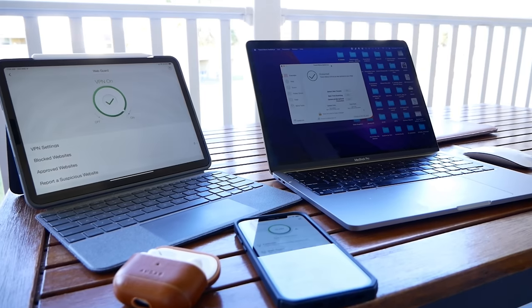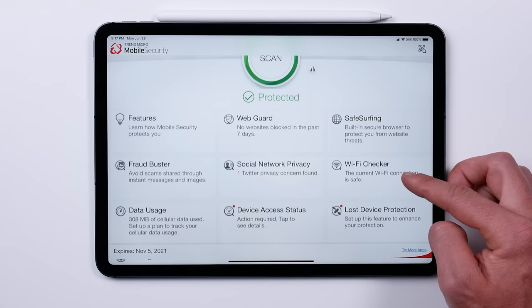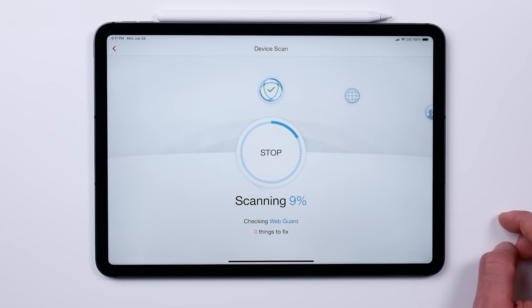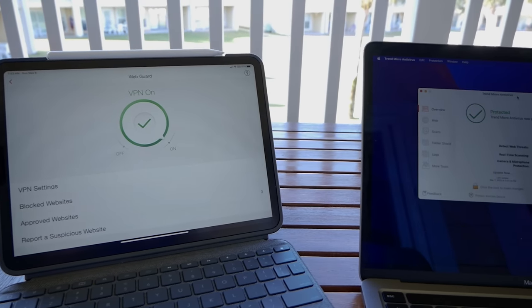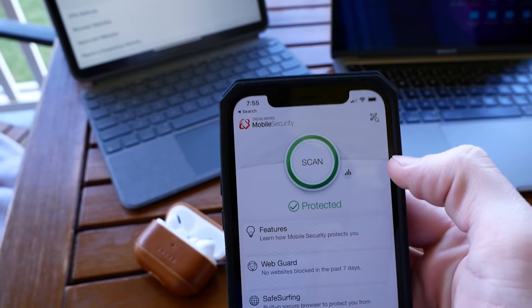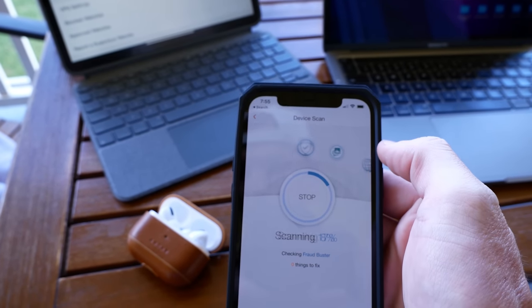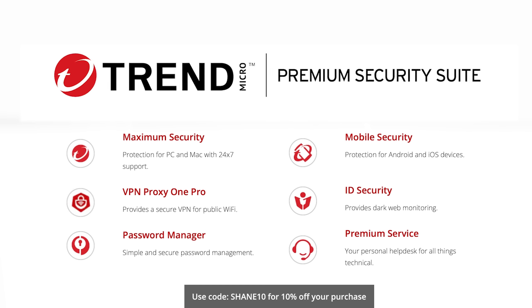But first, a word from today's sponsor, Trend Micro, which is what I use to protect all of my devices against malware, viruses, ransomware, and other threats. Their premium security suite can be used on up to 10 devices — iPhones, iPads, laptops, PCs, you name it. It also has a VPN feature that turns any public hotspot into a secure Wi-Fi connection, which is really important when traveling. You also get access to identity theft protection, parental controls, and 24/7 emergency assistance. Check out the link in the description for 10% off the premium security suite.